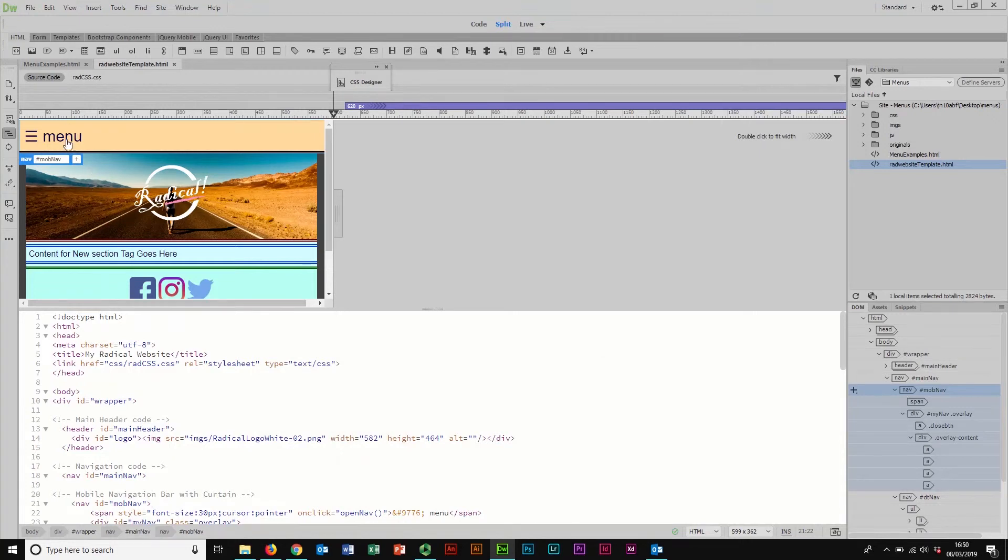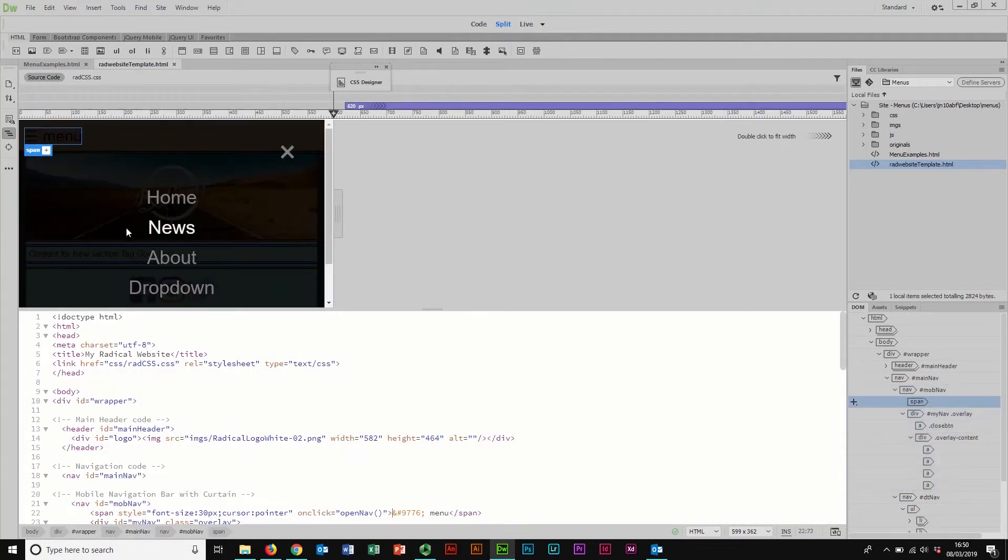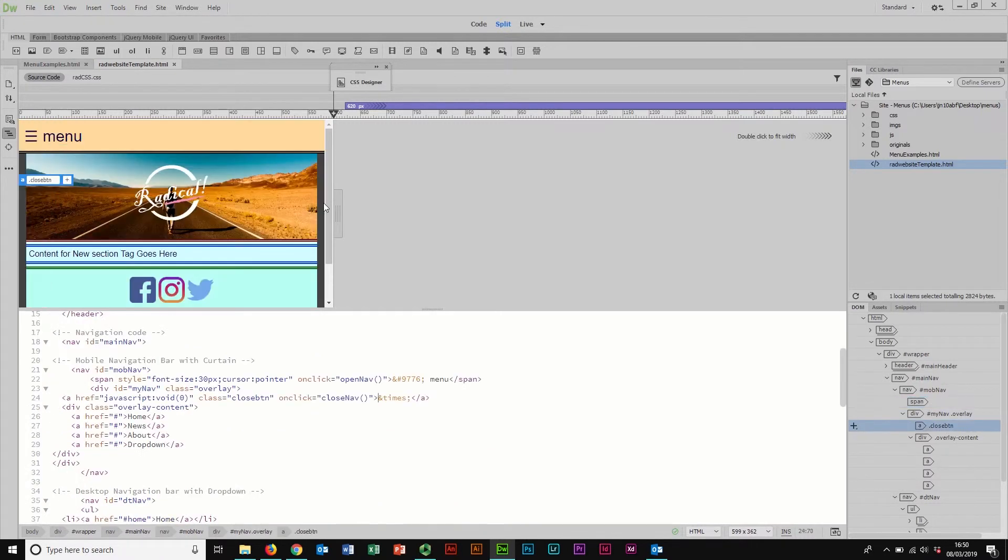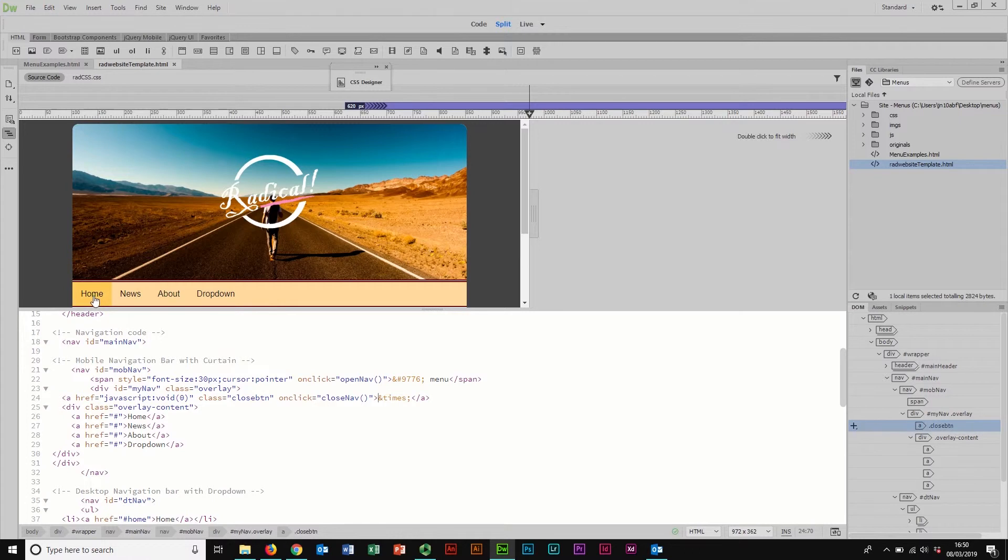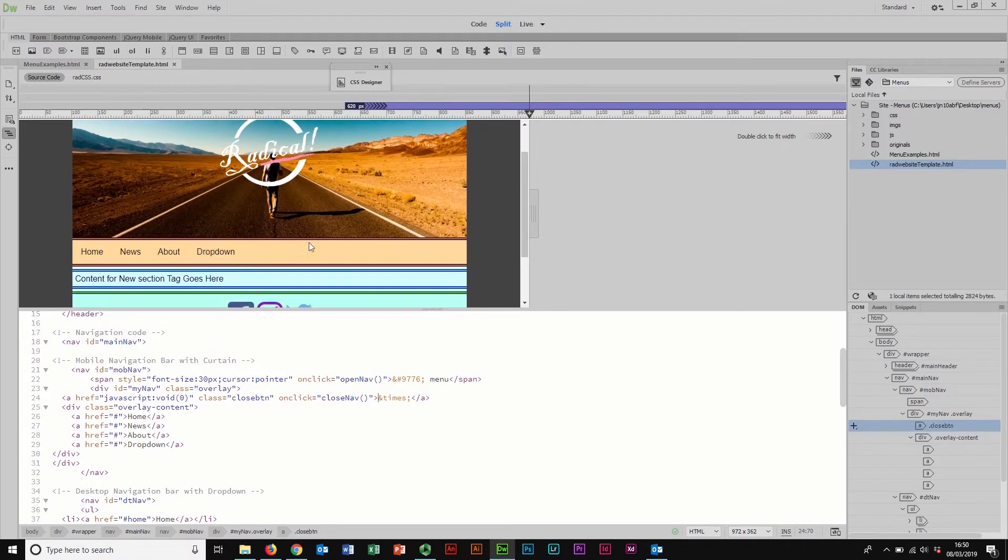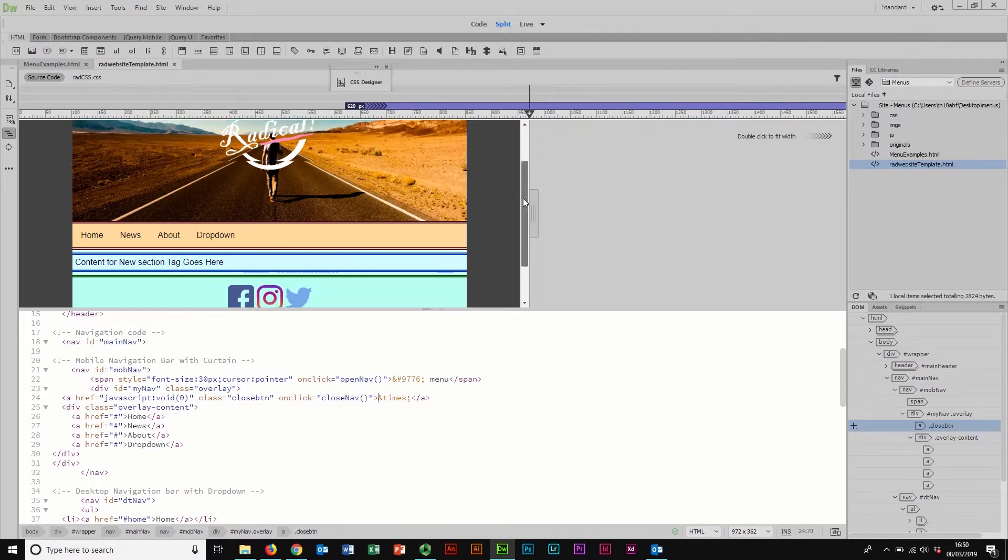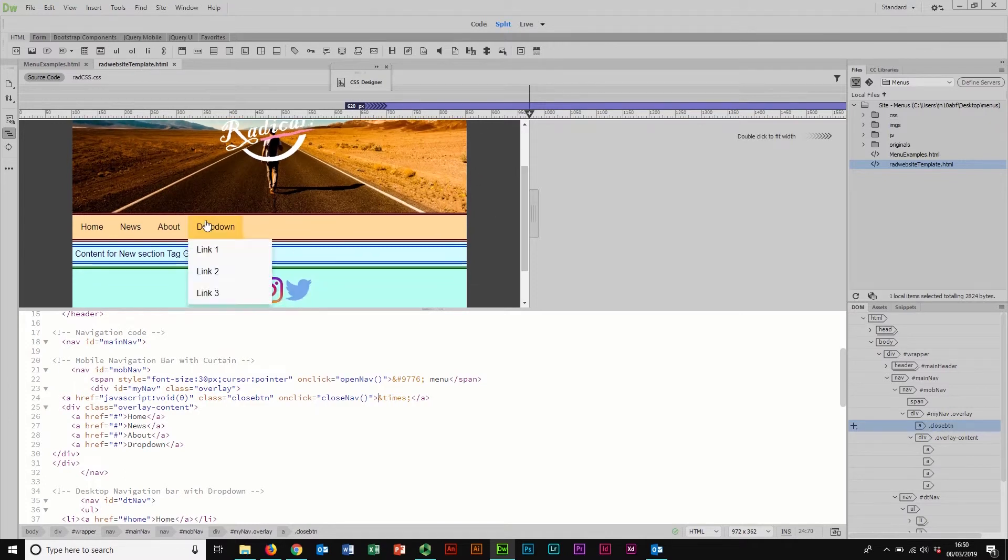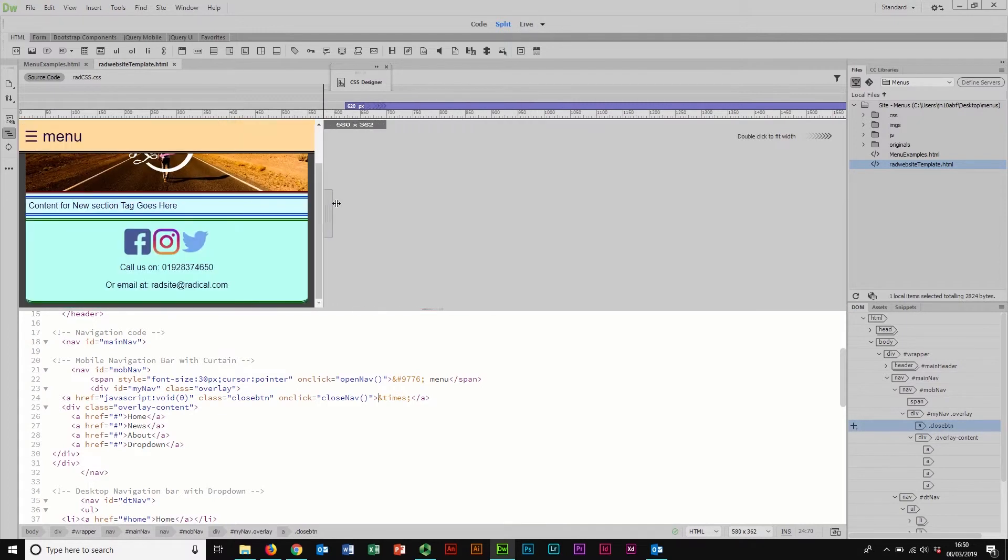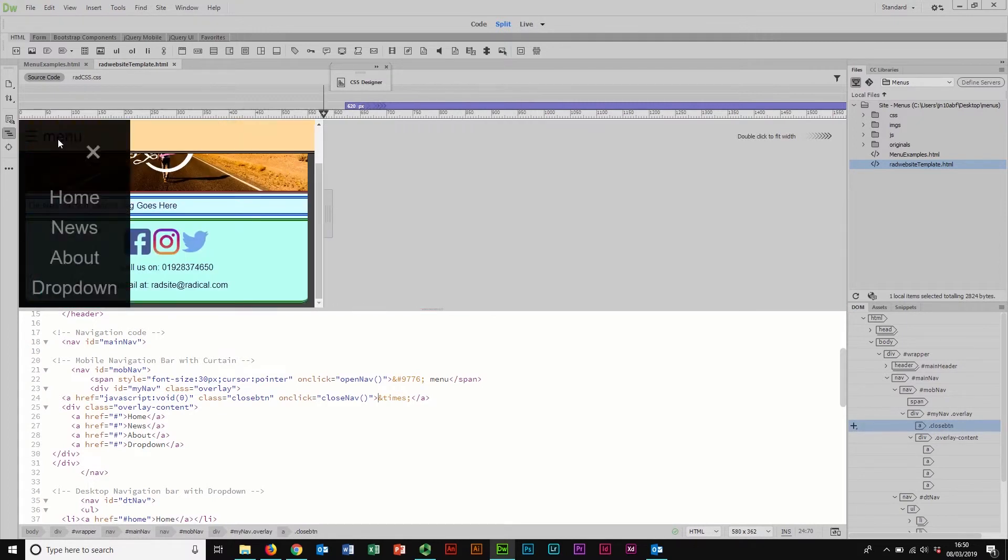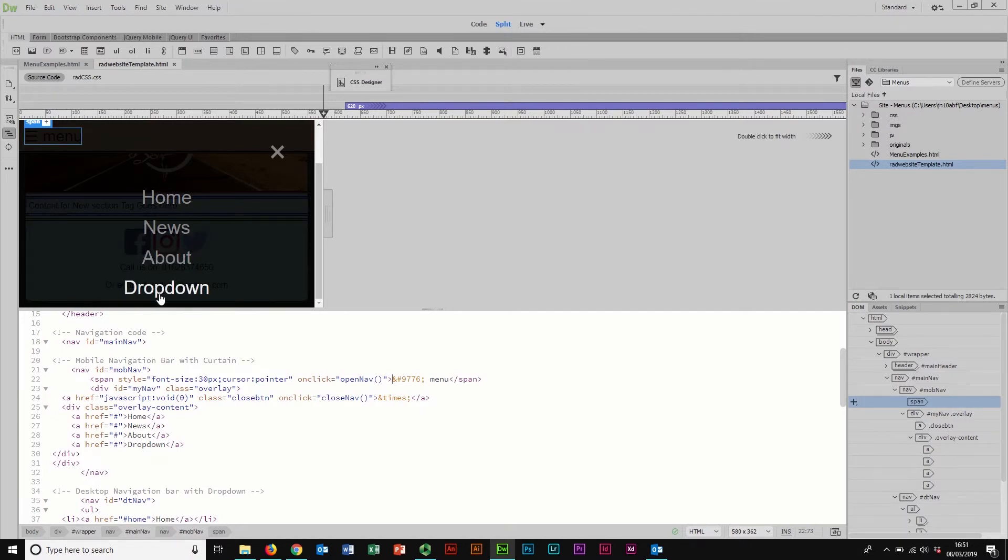Now that I have my mobile menu here with the curtain menu popping out that hides when I go to my desktop view and reveals my desktop menu with a dropdown, I'm kind of almost there. Now the only thing is that because my desktop has a dropdown menu, I'm probably going to want those links on my mobile version as well. I haven't put those into the curtain menu that we created earlier.